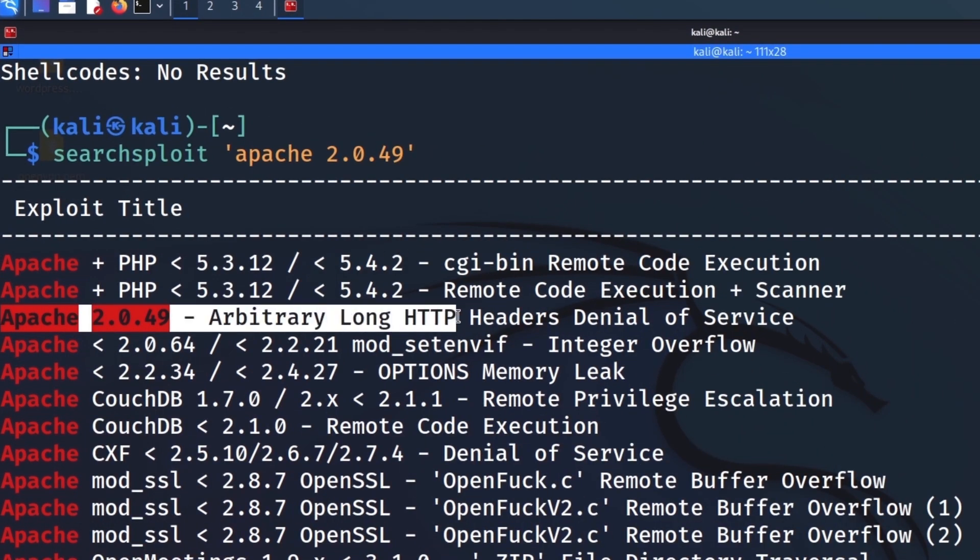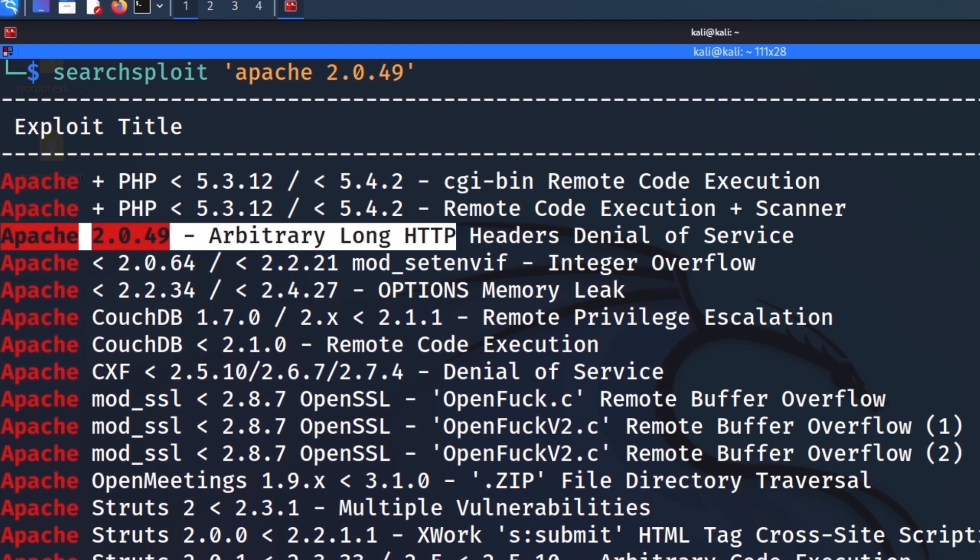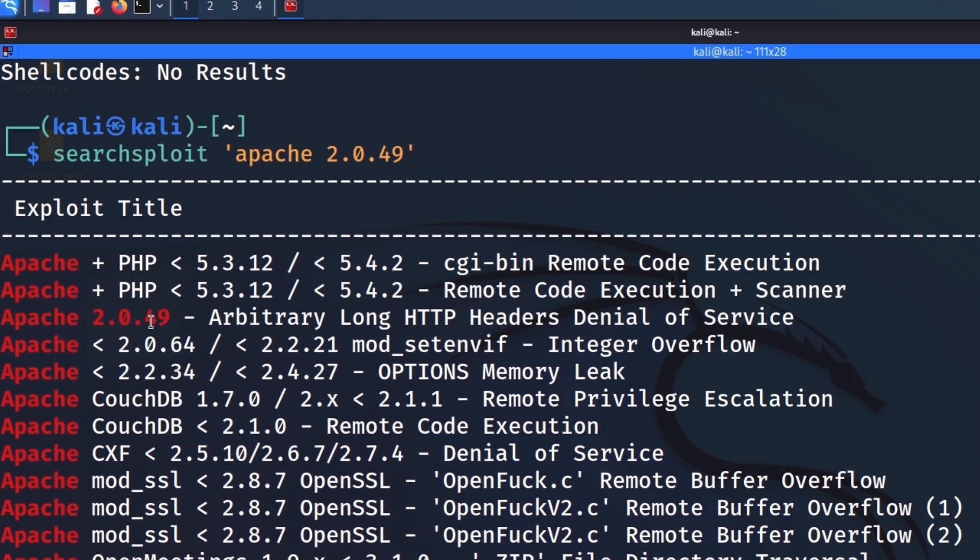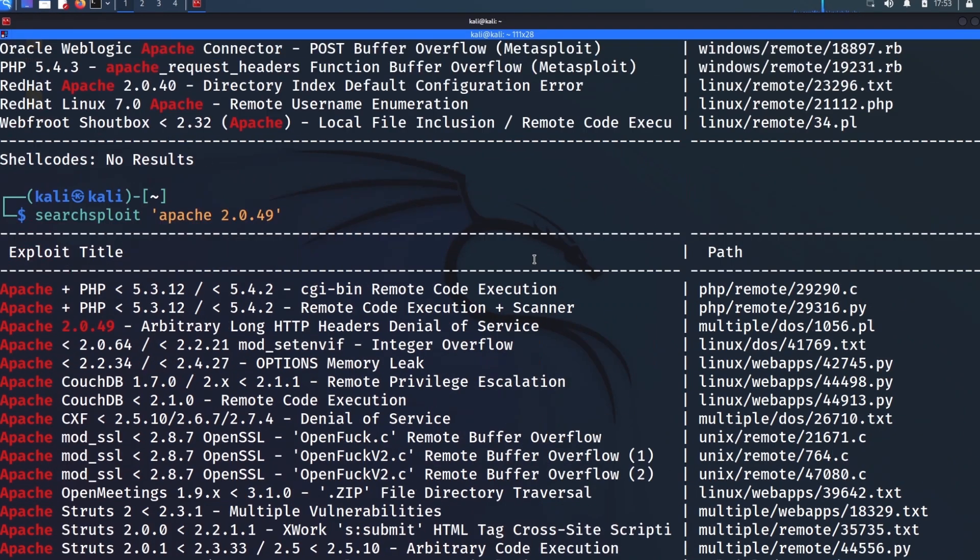And searching for that, it narrows it down a lot more. Now we still, as you notice here, we still get some unrelated stuff coming up in the output. But we can see highlighted in red our search term here. So we can find this even quicker.